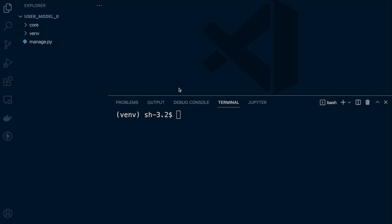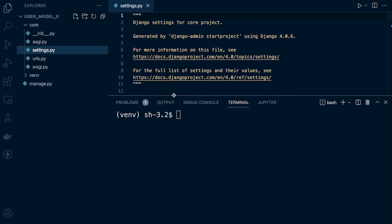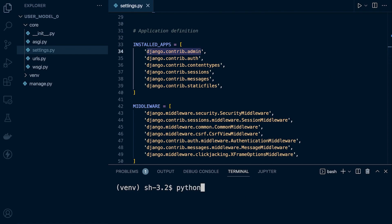So how does the Django user model even come about — where does it come from? Well, when we create a new Django project, here we have a new Django project I've just built. Inside the core, we have the settings, and inside the settings we have the installed apps — these are the default apps installed when we create a new project. We can see one of these apps is called django.contrib.admin, and that's going to generate the Django user model as soon as we migrate our project.